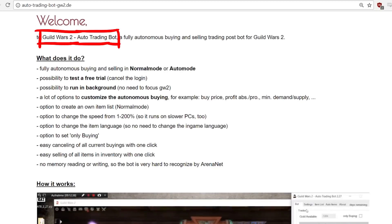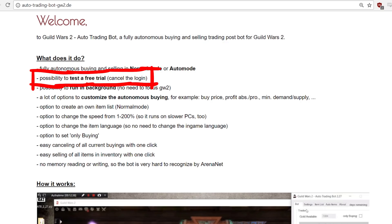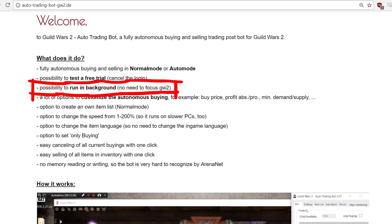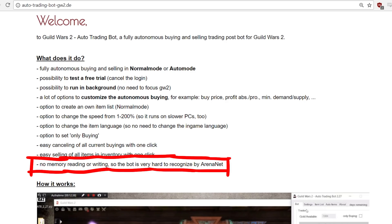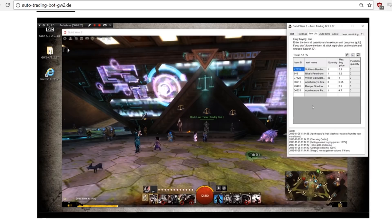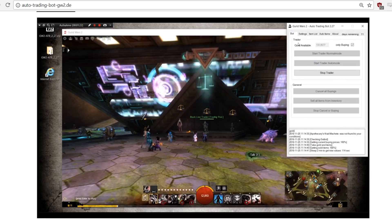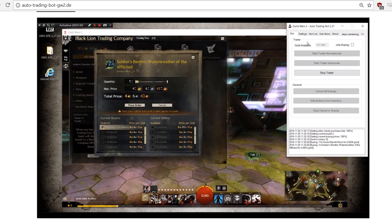Guild Wars 2 Auto Trading Bot is a fully autonomous buying and selling trading post bot for Guild Wars 2. They offer a free trial and it can be run in the background, and it's supposed to make you a lot of gold. They also claim that because it doesn't do any memory reading or writing — like hooking into the engine — the bot would be hard to recognize by ArenaNet, the developer of Guild Wars 2. There is a video showing how it works: you have a lot of different ways to configure it, and when running it will simulate clicks in the game as if you would perform those actions.